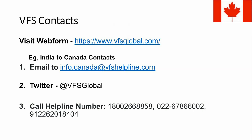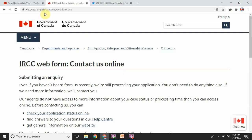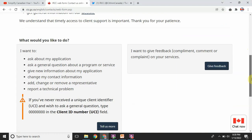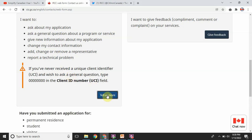Now I will show you how to fill up the web form. I am on the cic.gc.ca page and have opened the web form. On this page, you first select what you want to do — ask about your application or report a change. Then you provide your client ID or UCI number. If you have never applied to IRCC before, you won't have a UCI number and can leave it blank, but if you have applied before, you must have one — include it so they can answer your question quickly. Then proceed to the 'Tell us more' section.